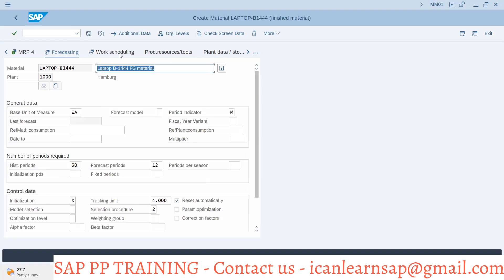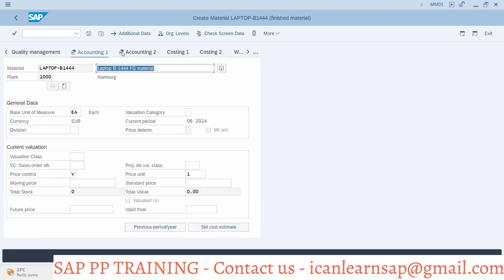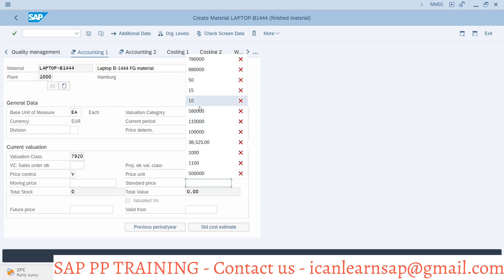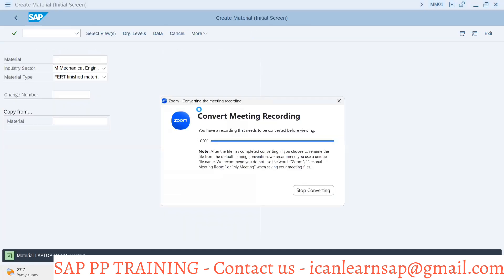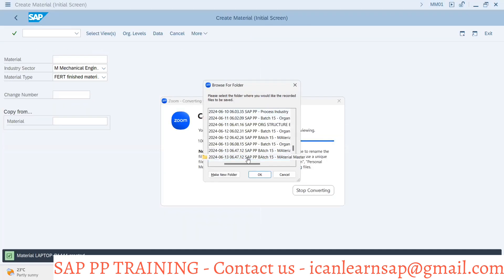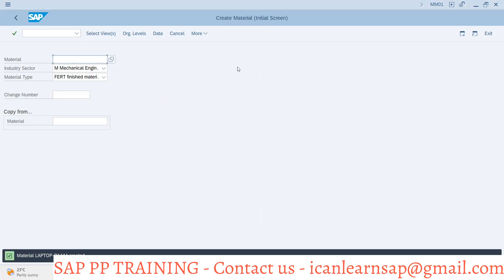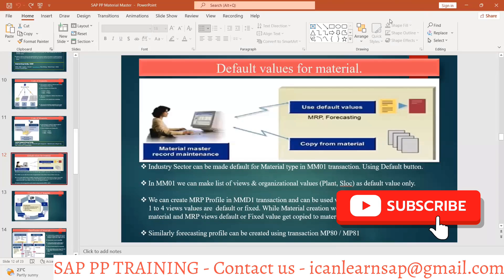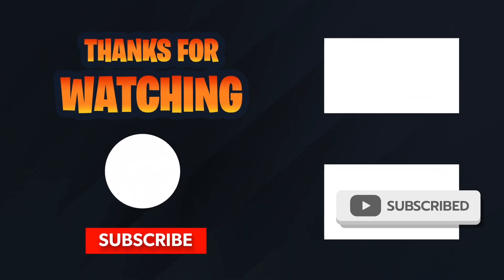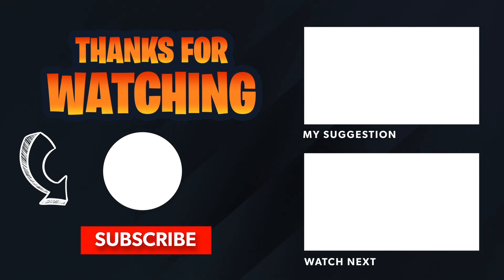This is the way we can save time - unnecessary time wasted by the super user or whoever is creating a Material Master. They can save their time. Give some values to the laptop, save that, and with this we will stop here.